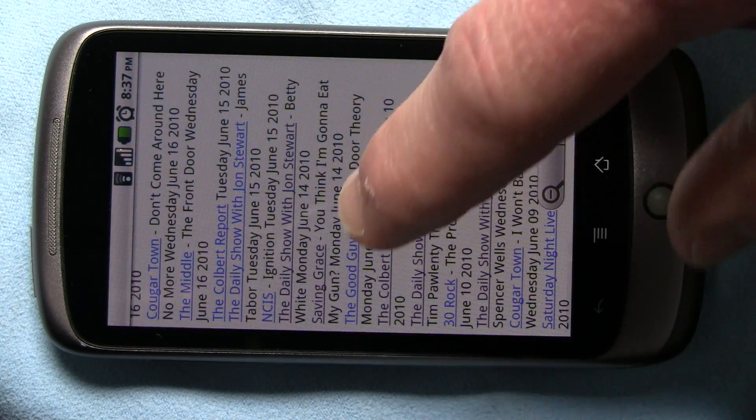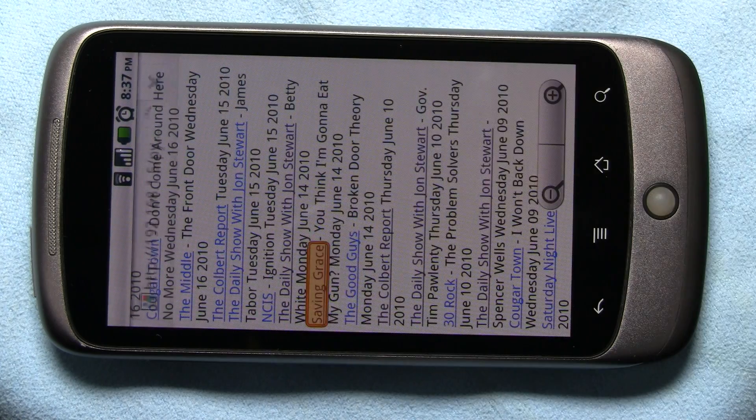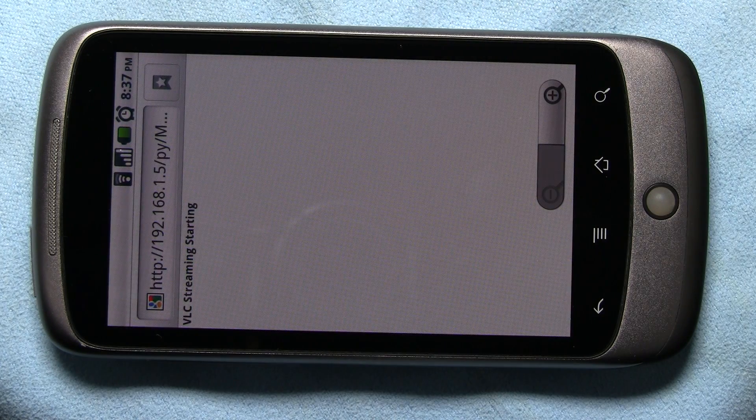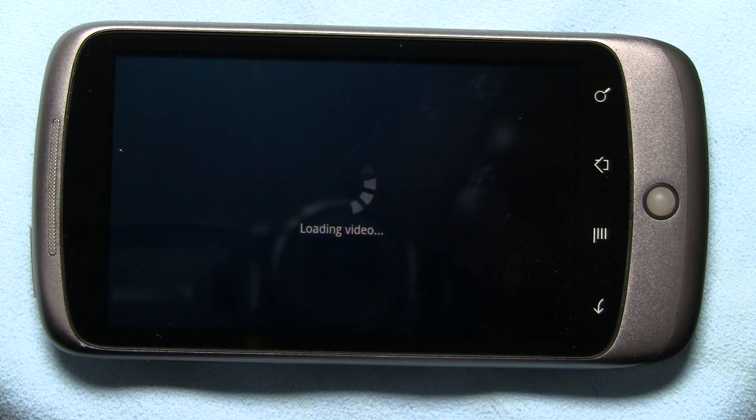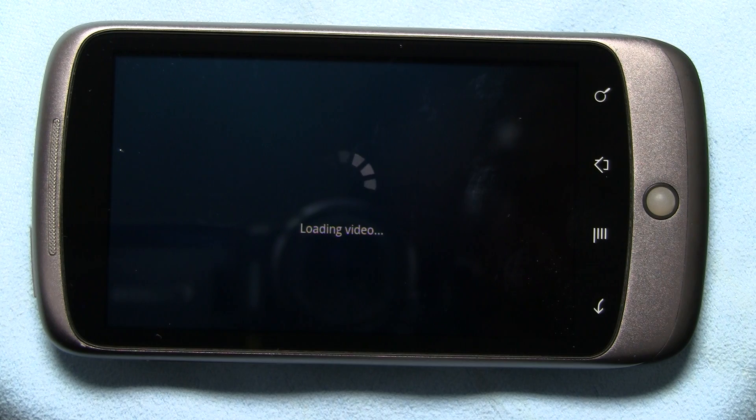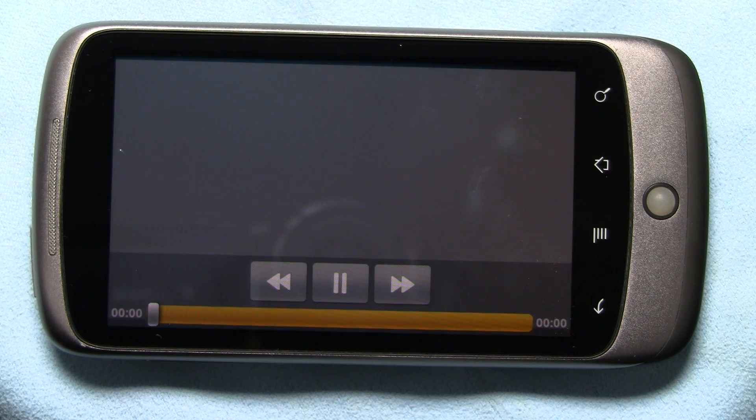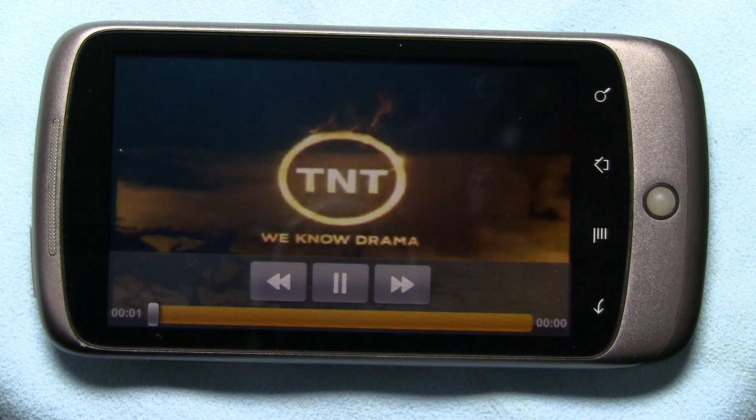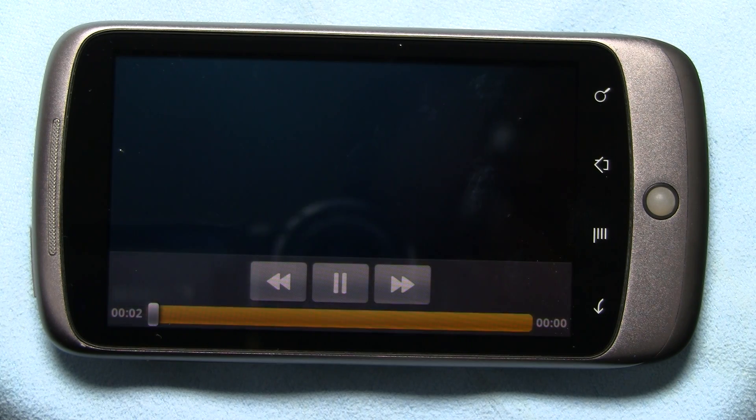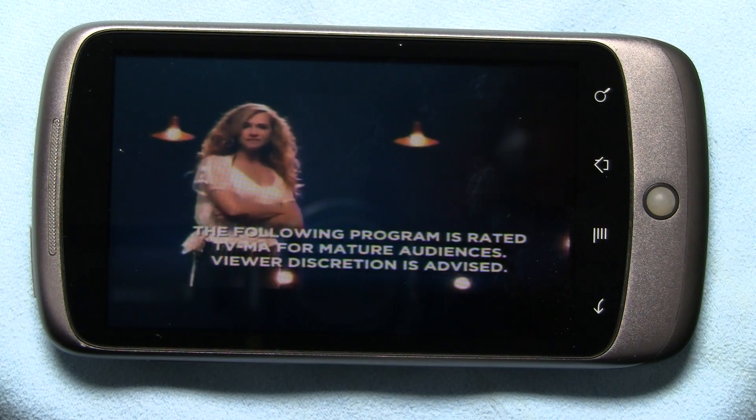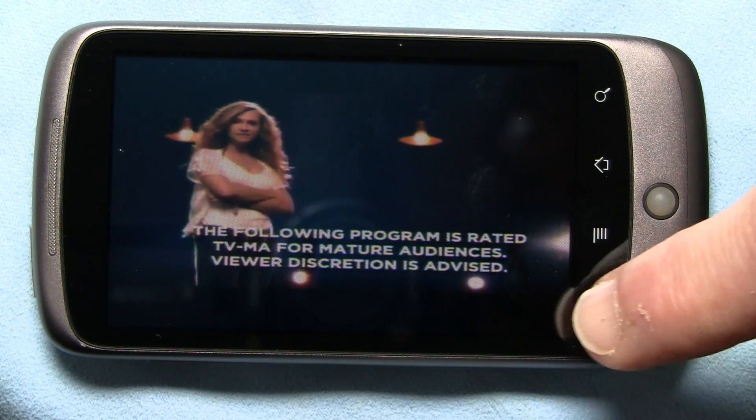How about Saving Grace? Right now on TNT. The following program is rated TV-MA for mature audiences.